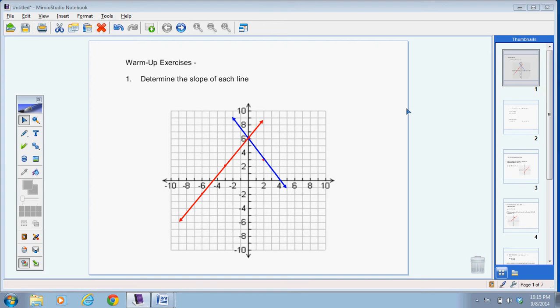All right, we're going to start with some warm-up activities here. What I want you to do is take these two lines and figure out the slope of the different lines. I'll stop the video and give you a moment, but just a little hint — what you want to do is find two points where the line passes through and determine the slope from one point to the other. Do that for both the blue line and the red line.